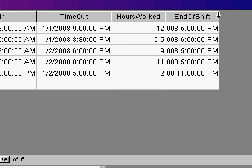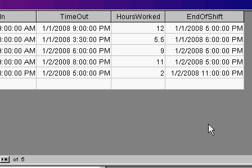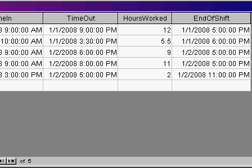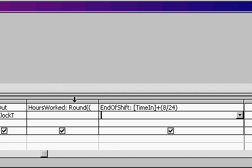If I run this now, look at this. That's when their end of shift should have been. If this guy came in at 9 o'clock, he should have been leaving at 5. If he came in at 10 a.m., he should have been leaving at 6 p.m., and so on. I simply added 8 24ths to a day.